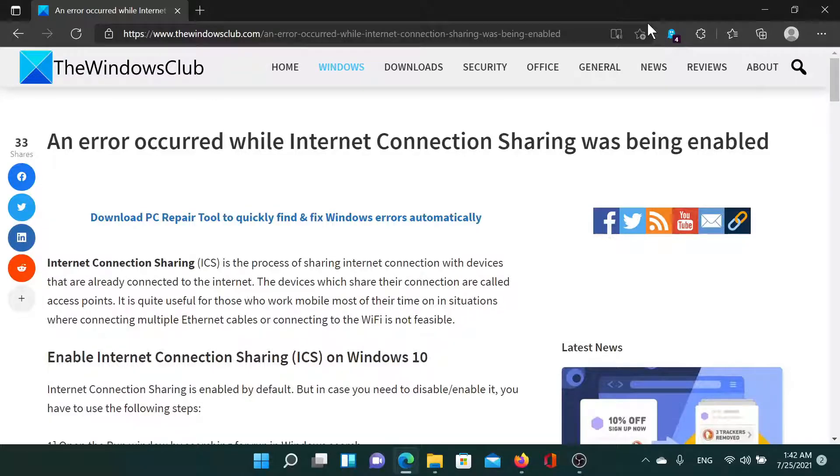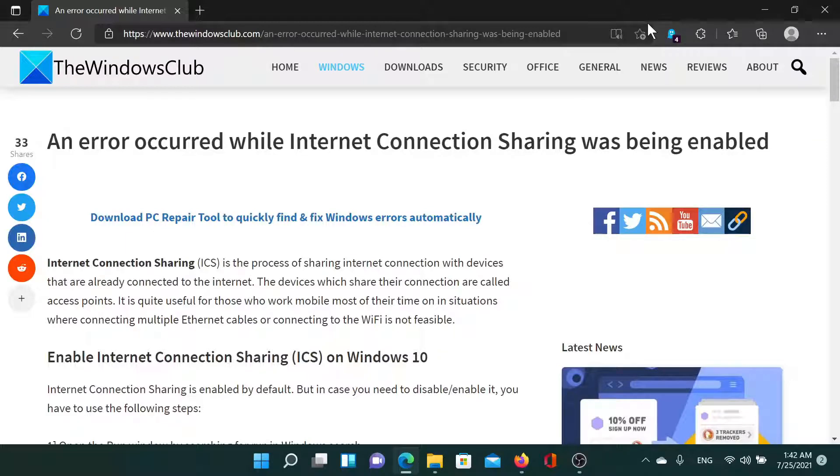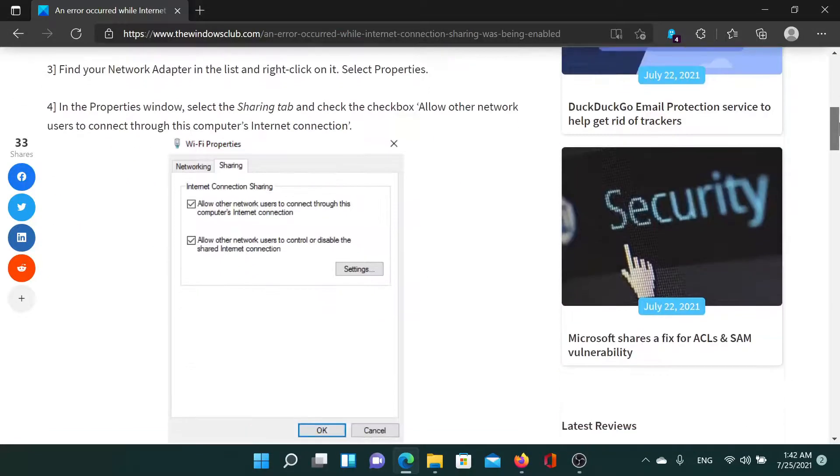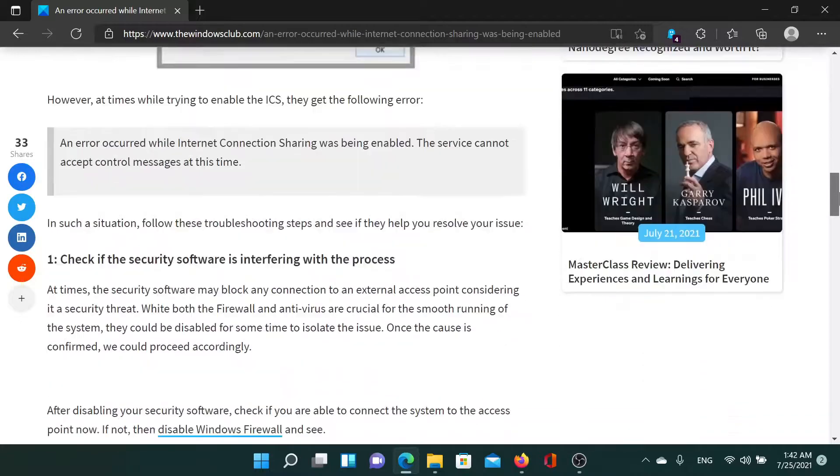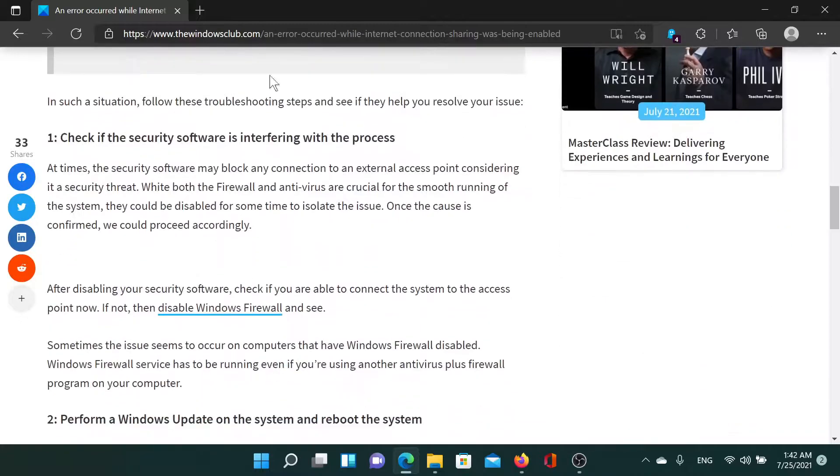Welcome to The Windows Club. If you encounter the error 'an error occurred while Internet Connection Sharing was being enabled' while trying to enable Internet Connection Sharing on Windows, then either read this article on The Windows Club or simply watch this video. I'll guide you to the resolutions.